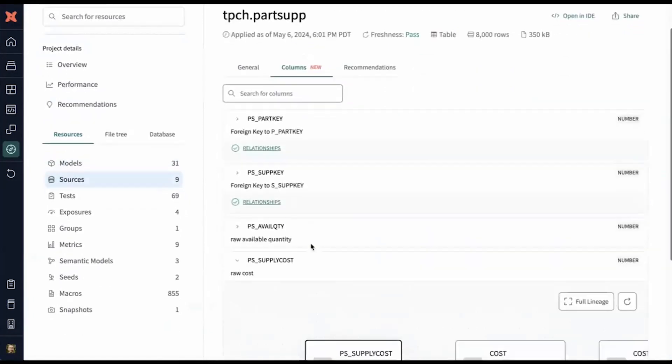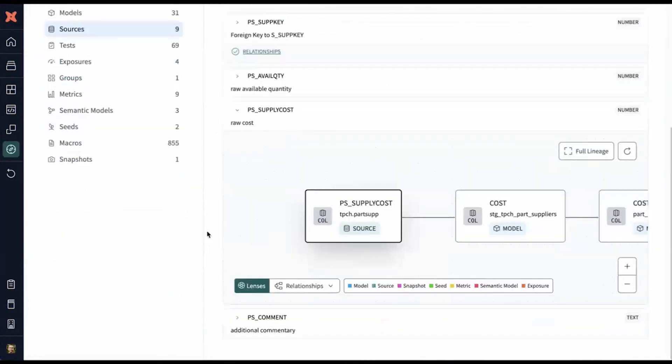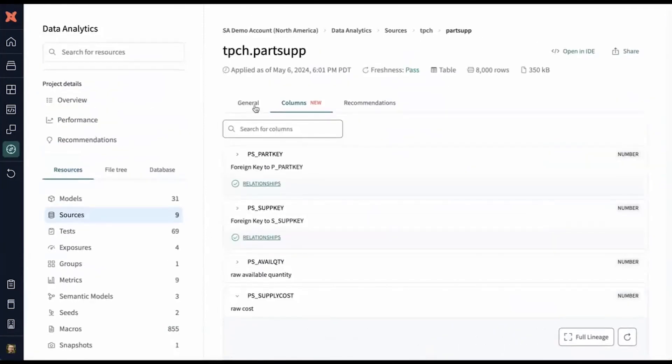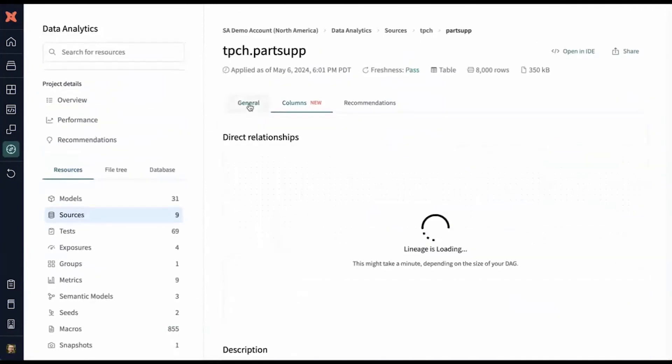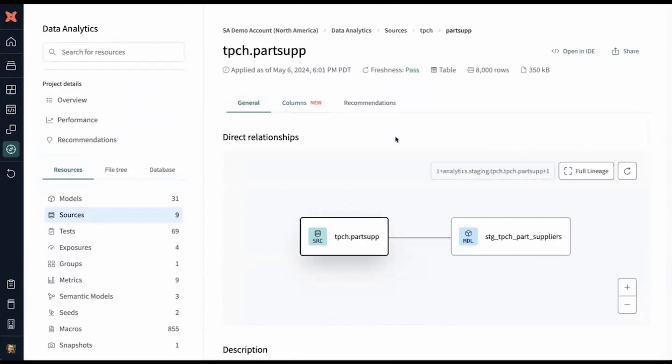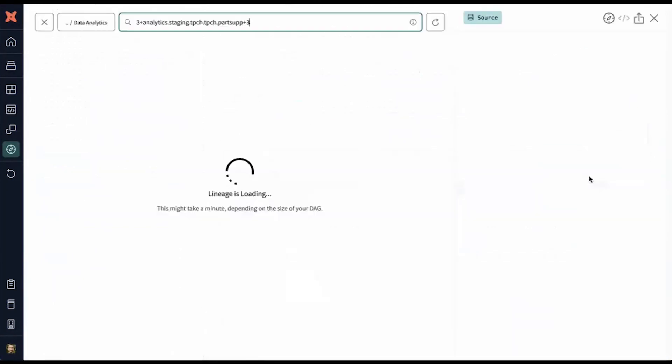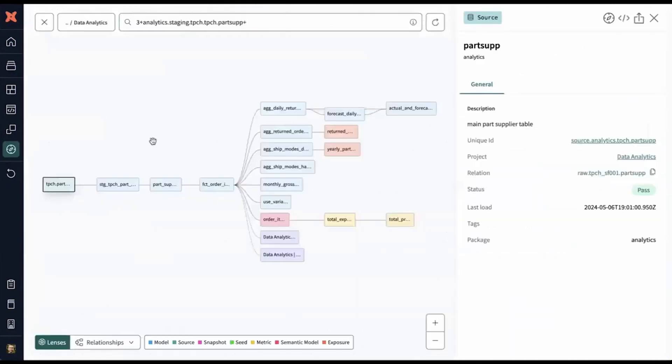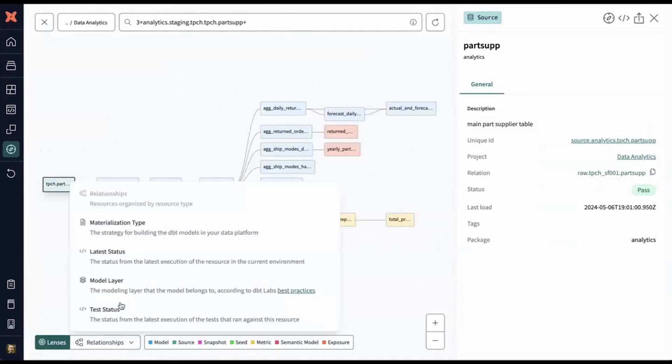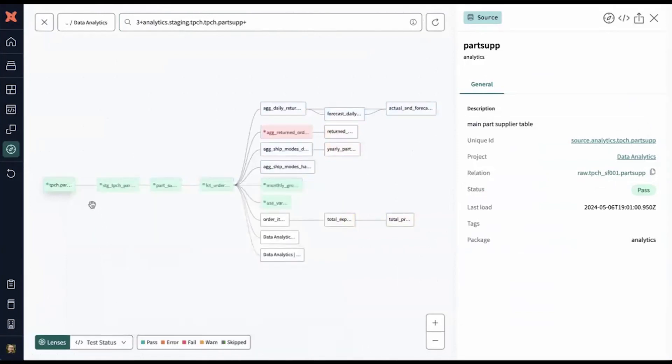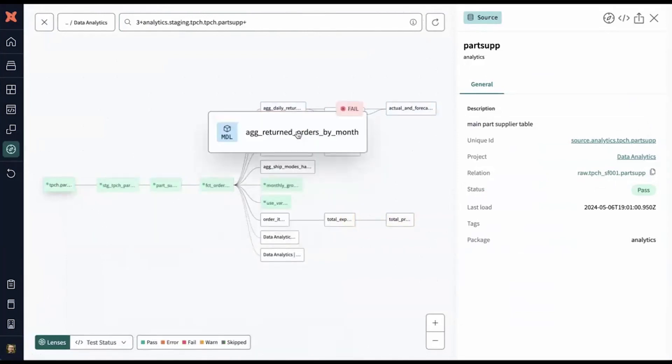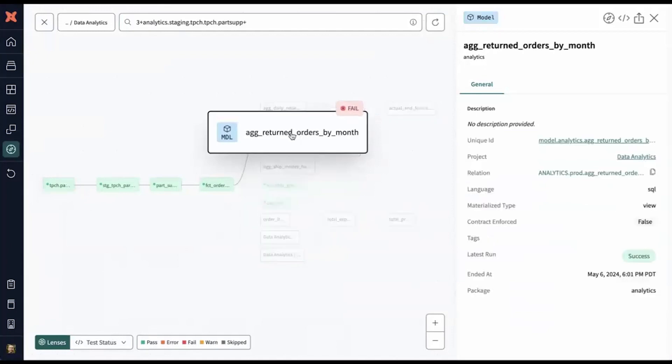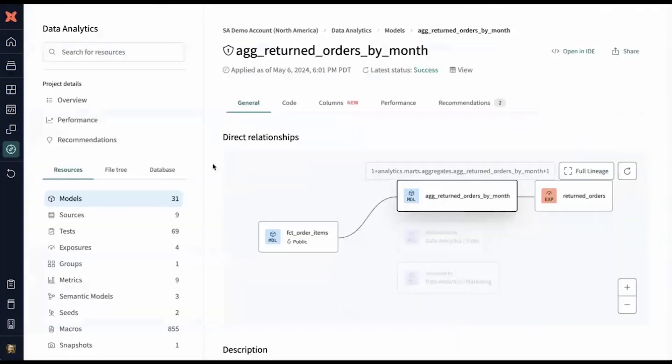I can troubleshoot and resolve issues in the source data and beyond. Let's zoom out a little bit and understand how is the source data used across the project. All right, looks like this part supply data is used throughout the project. And I can see based on test results, there's a model here that has failing tests. I'm going to investigate and better understand how can I improve data quality for this model and for our stakeholders.